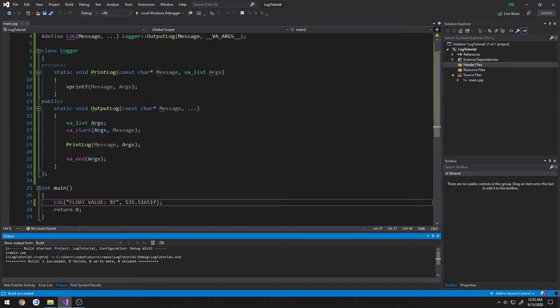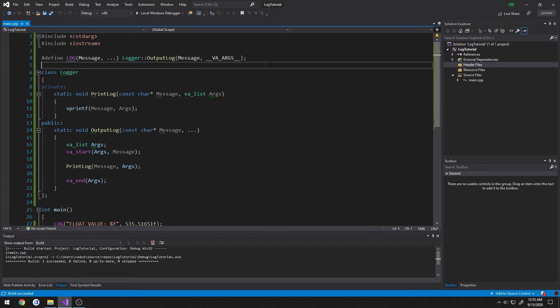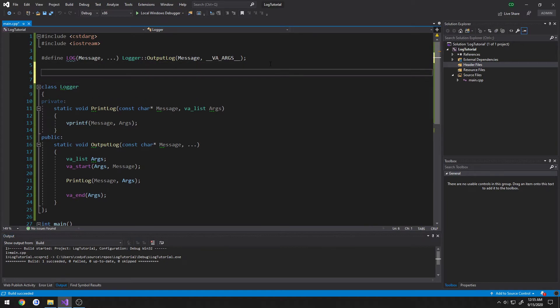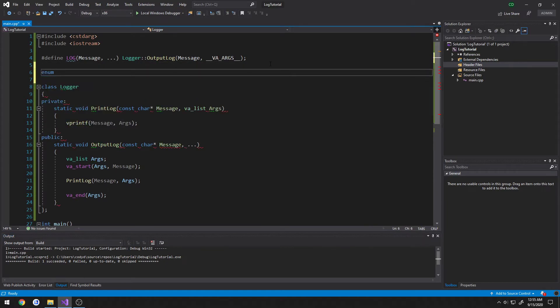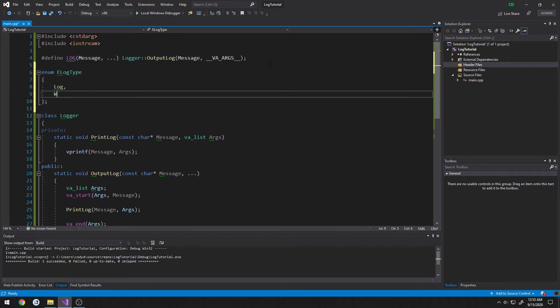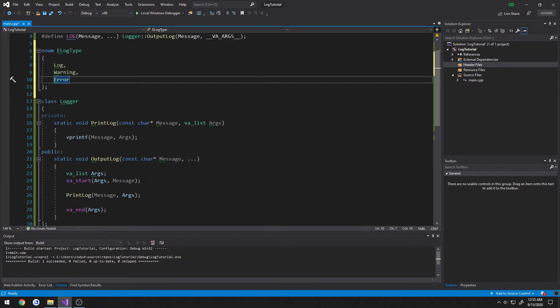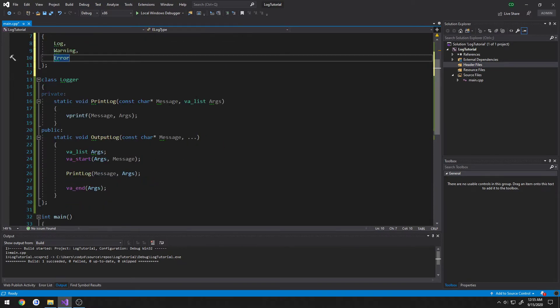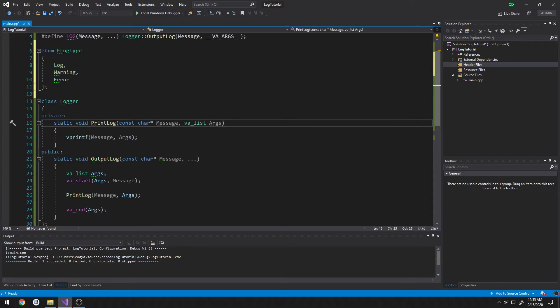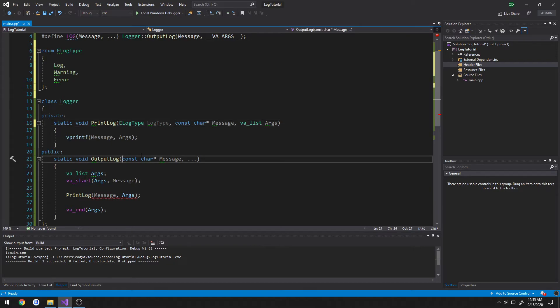So now we can go through and create our enum. So we're just going to do enum, I'm going to call it e log type. So we're going to have log, warning, and error for the types. What we're going to do here, we're going to take in that as a parameter. So e log type, log type as the next param.